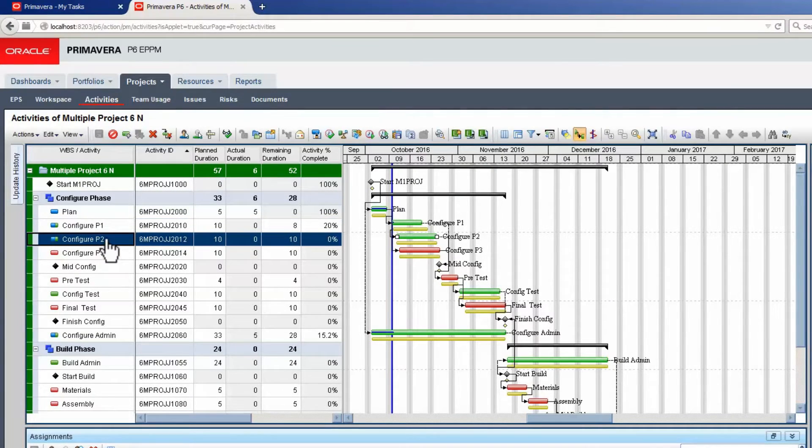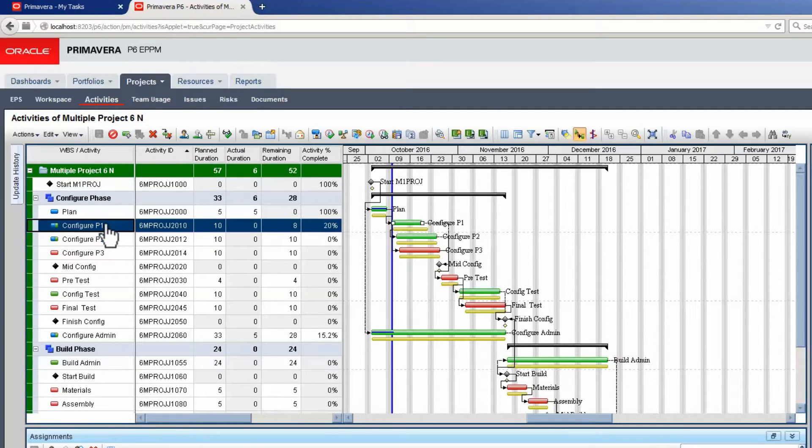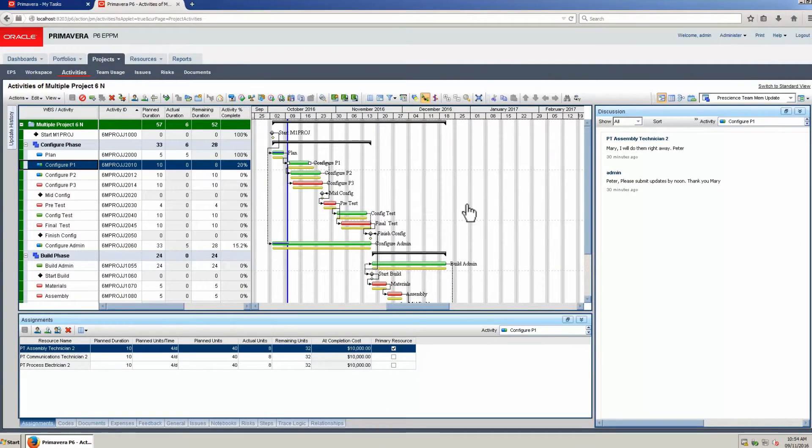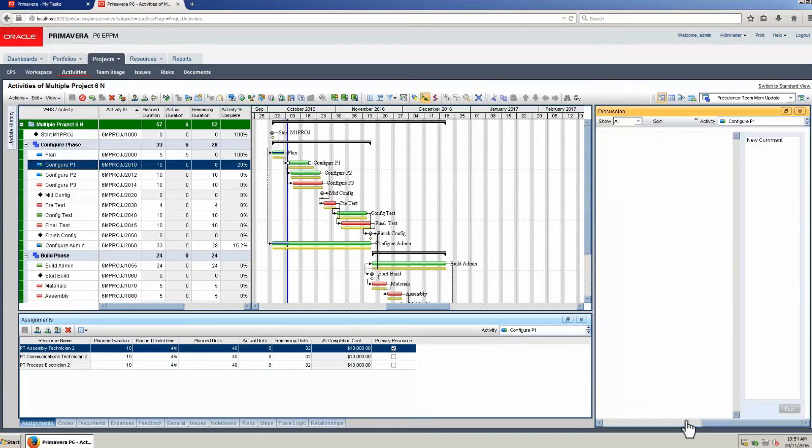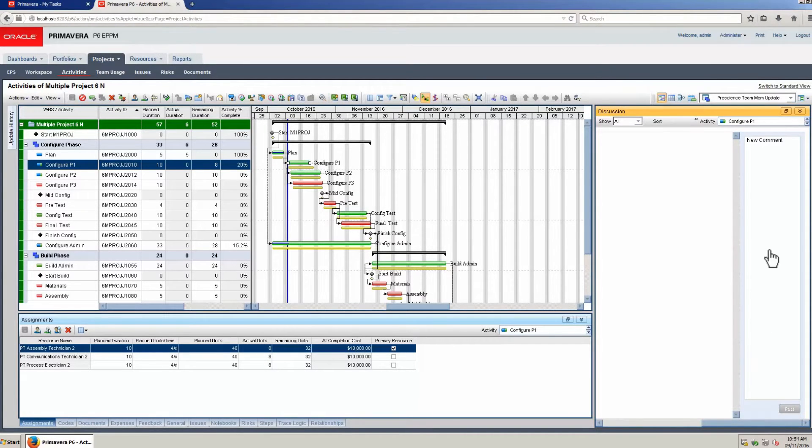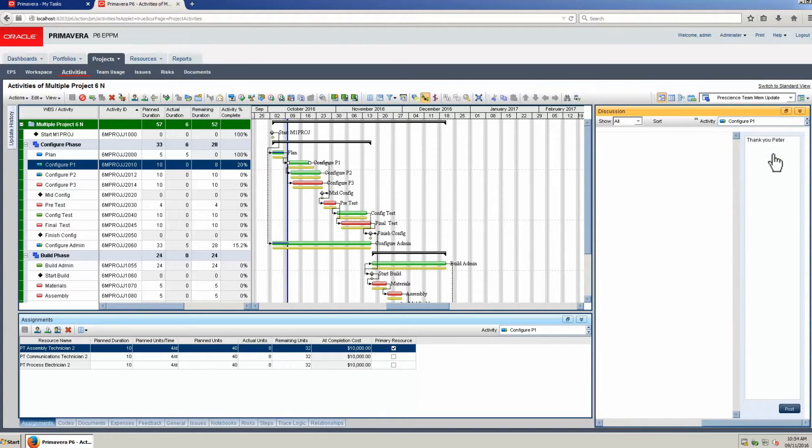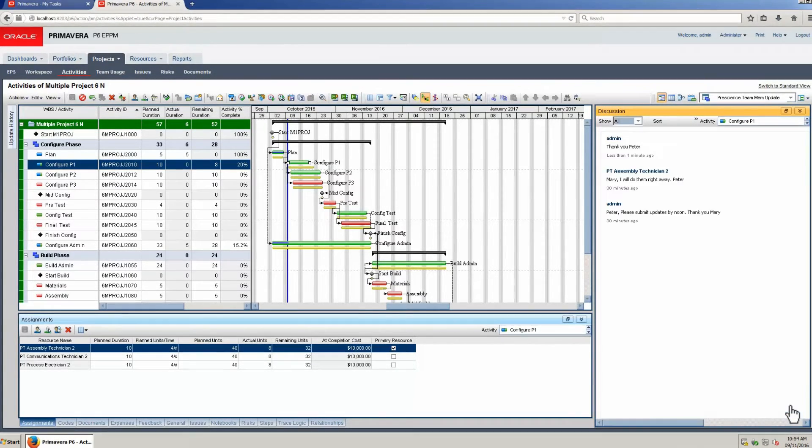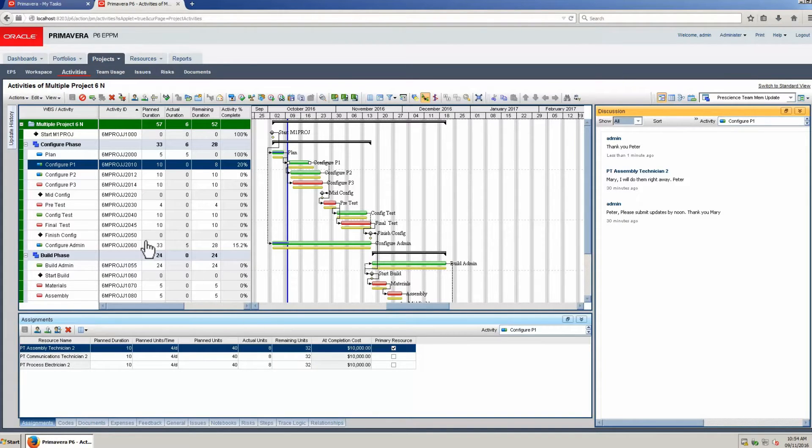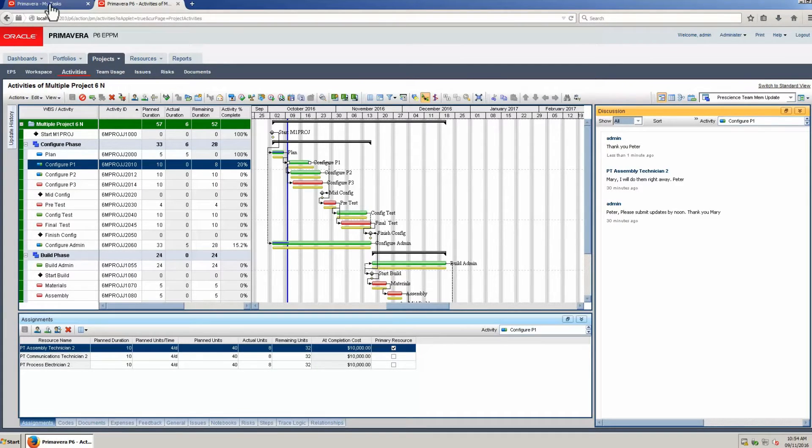Open the Configure P1 activity. Scroll to the Post page in the Discussion tab. Type a message to the Primary Resource. Post the message. View the posts and then return to Team Member.